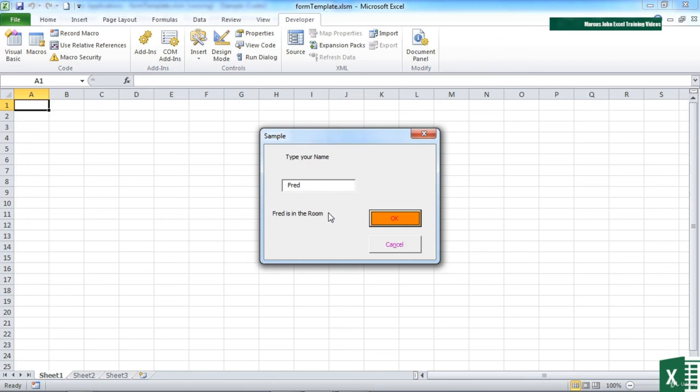Think of the label as a way of you interacting with your user, and the text box a way of the user interacting with you. And together, they work well together.